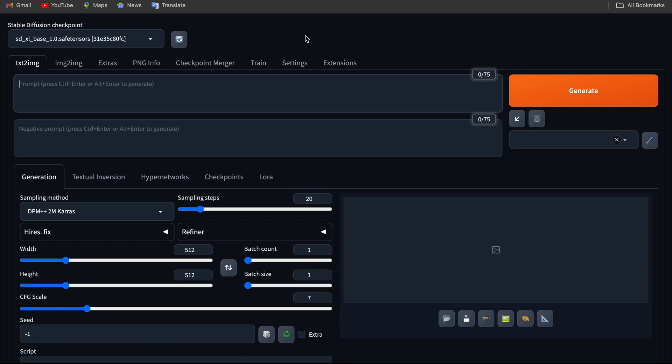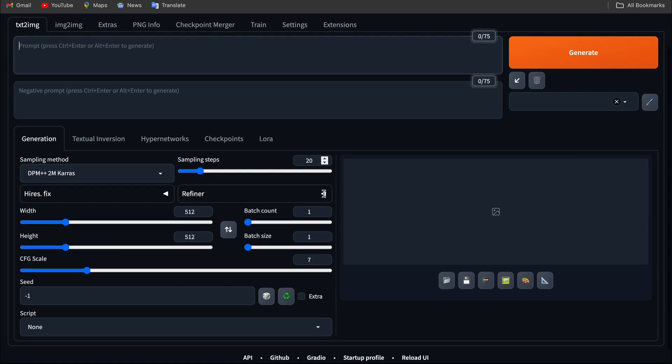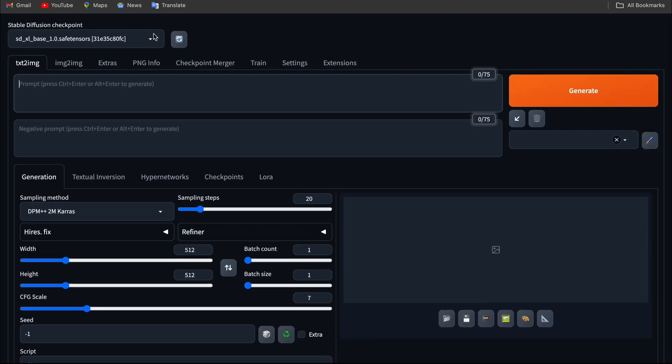Once you've created an instance in Jarvislabs, I hope you open this tab so you can refer to the documentation. Once you open this tab, you will see multiple boxes. I'm going to explain each box step by step. The first box is called Checkpoint.